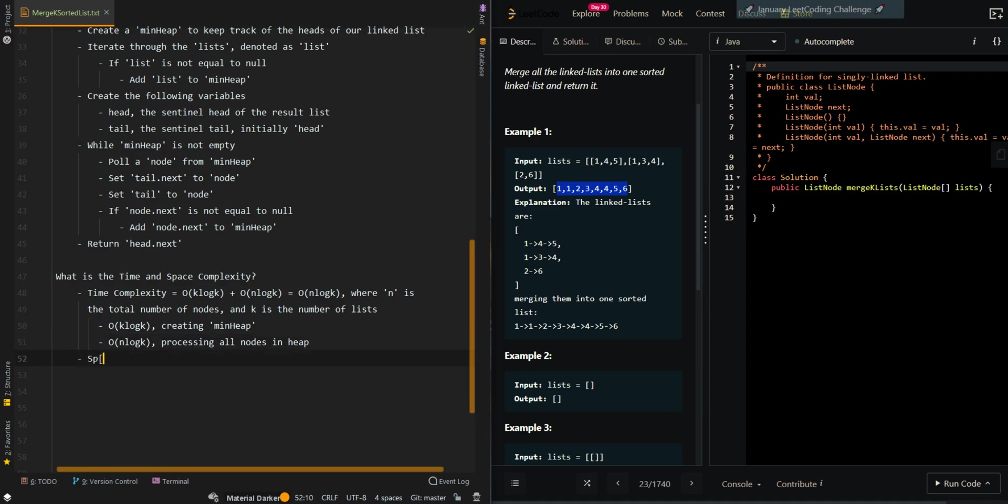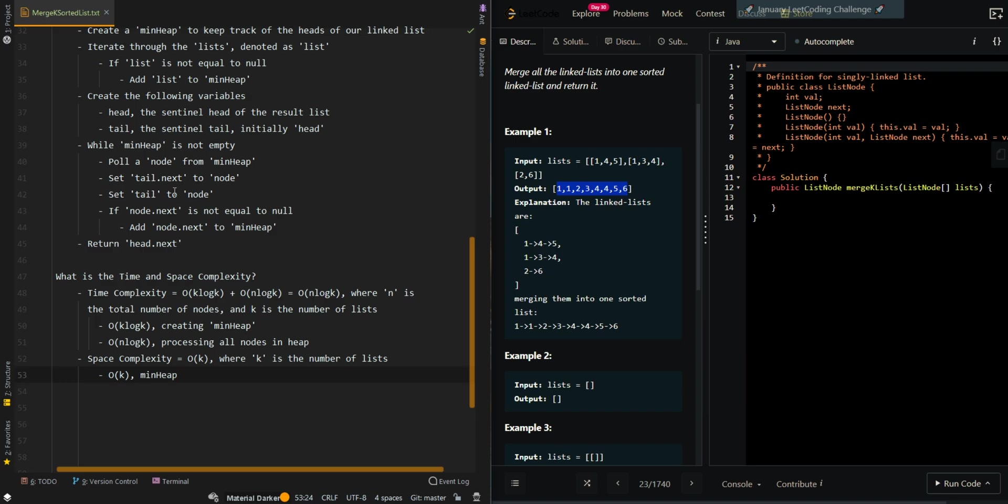Now space complexity is going to be O(k), where k is the number of lists, and that's our min heap. We do not need to account for our result list because we just modified the input.